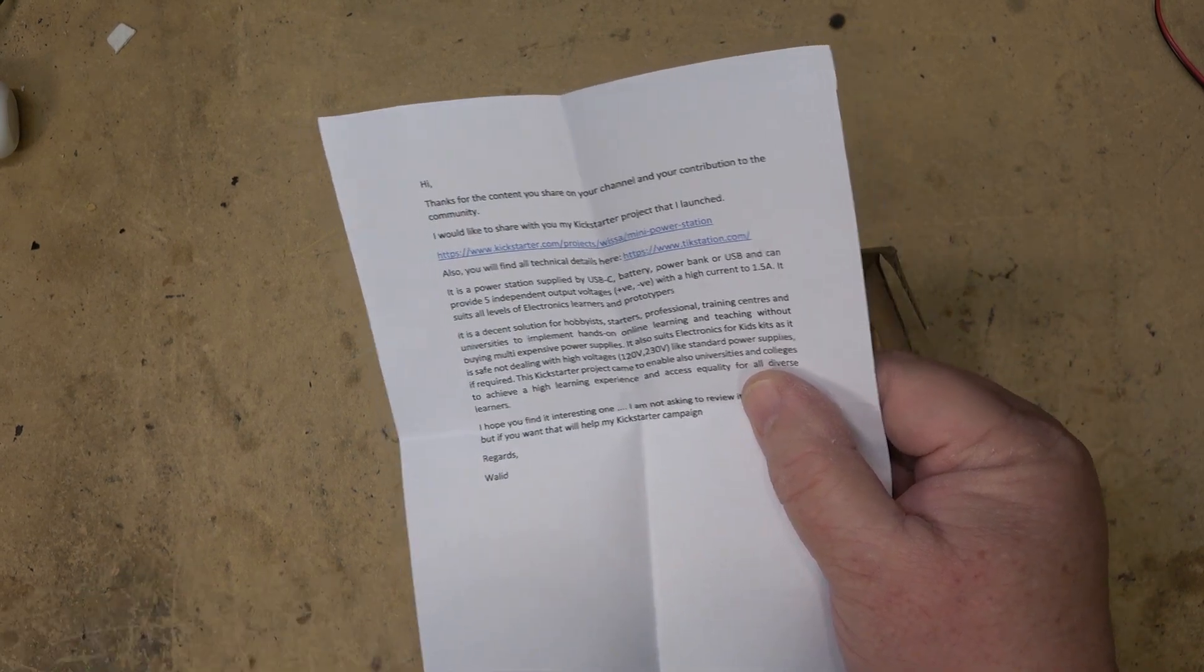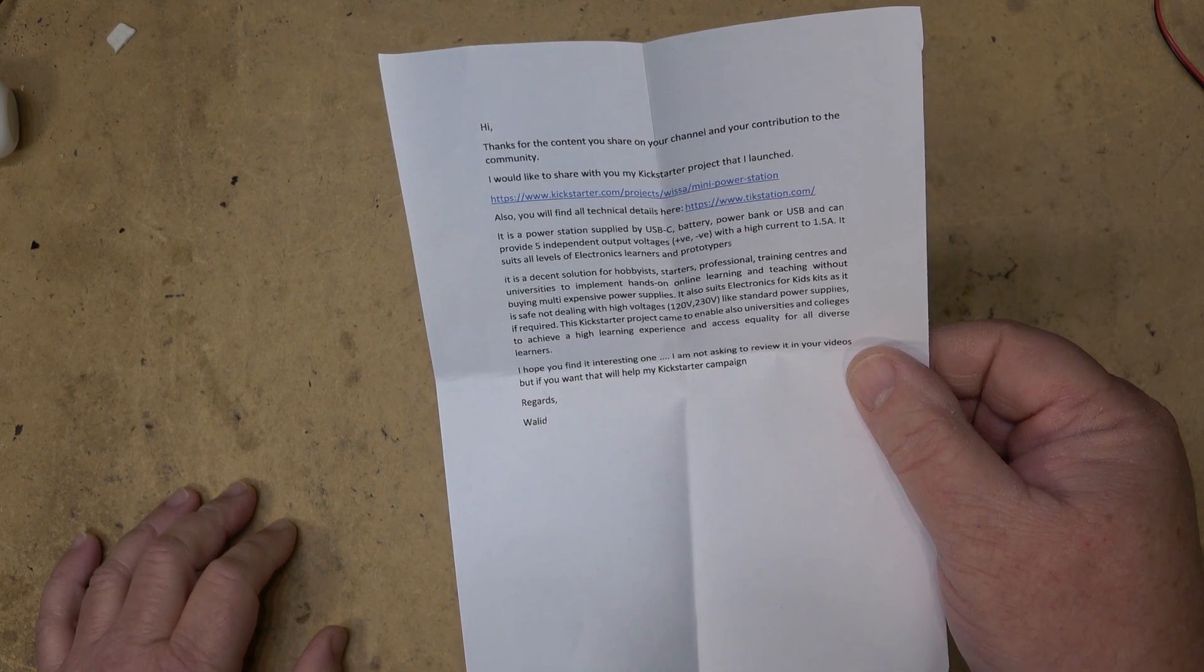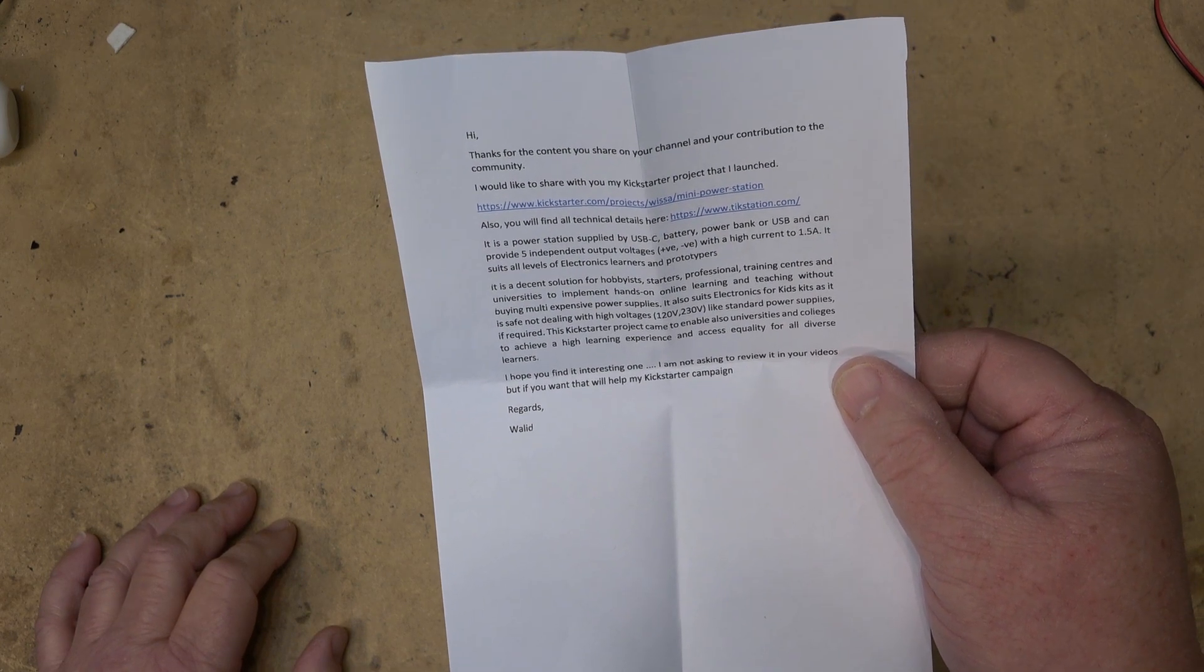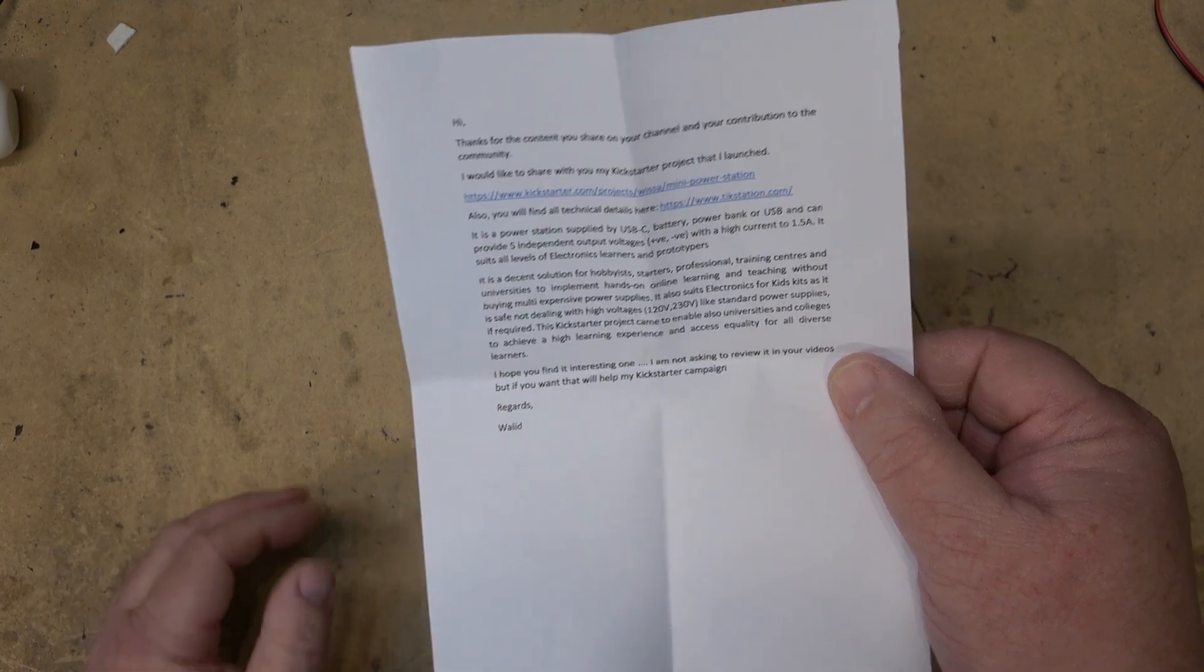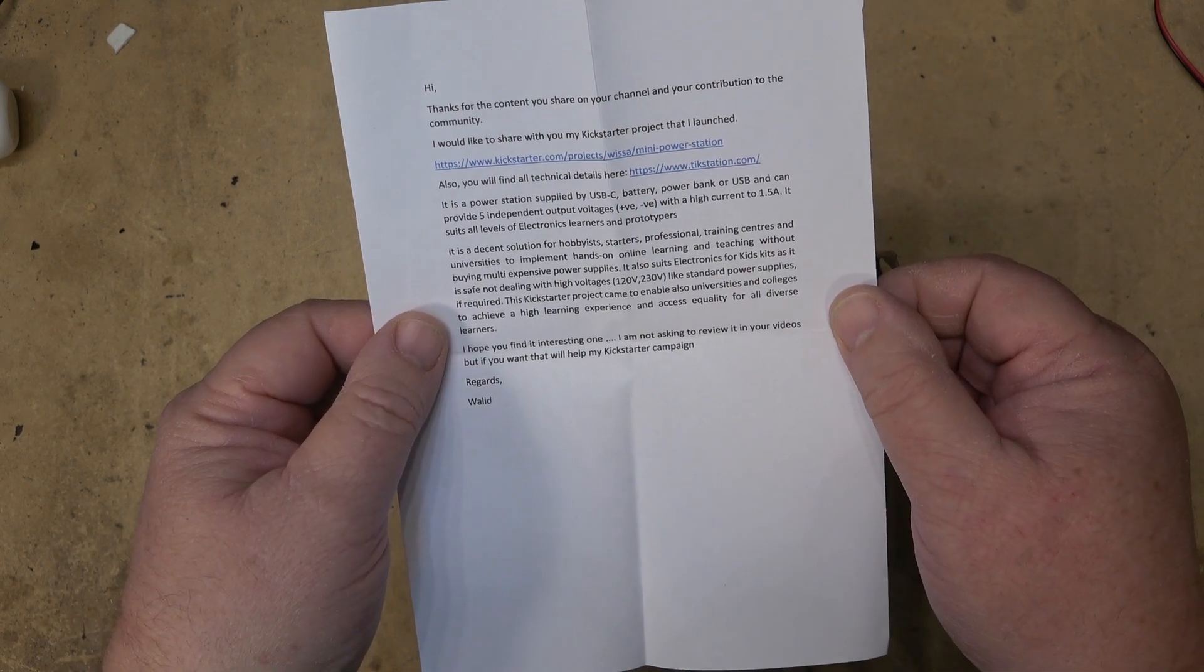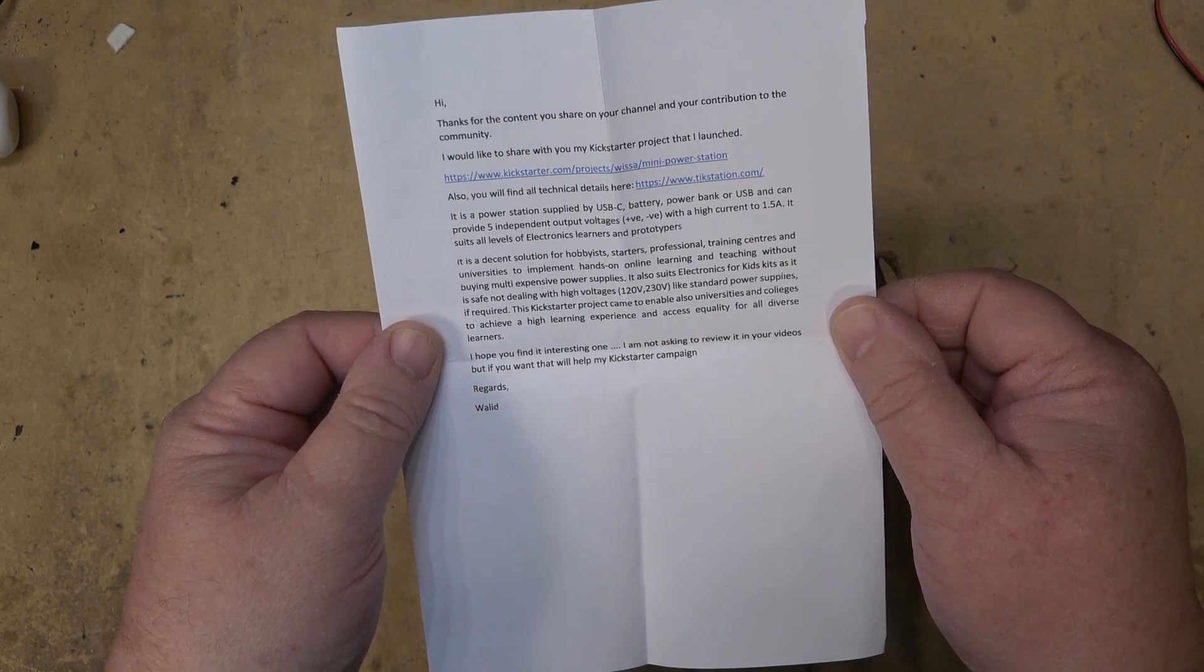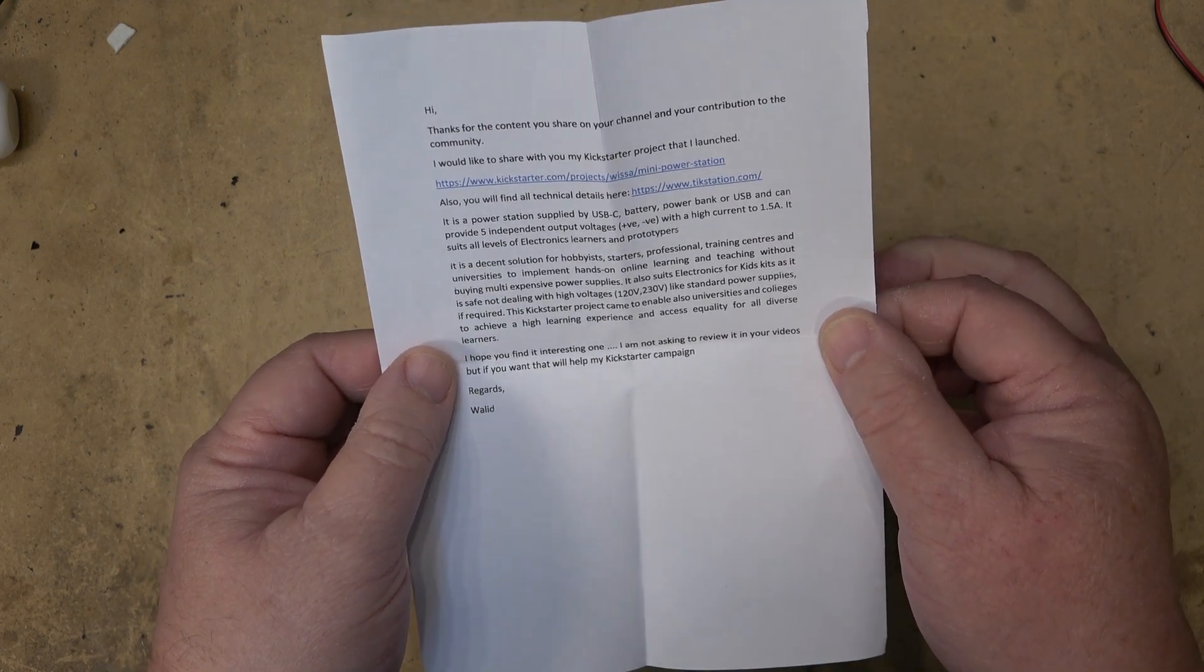I'd like to share with you my Kickstarter project that I have launched. It's a power station supplied by USB-C, battery power bank, or USB and can provide five independent output voltages plus a negative with a high current of up to one and a half amps.